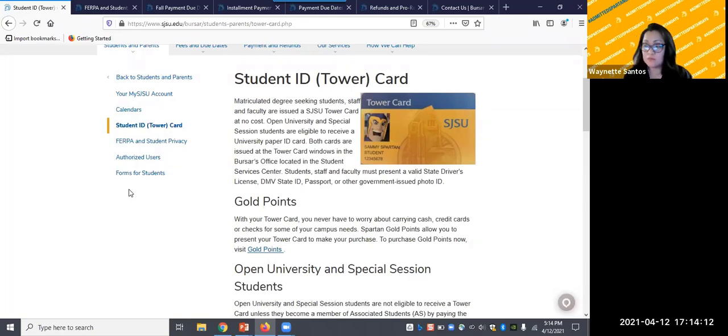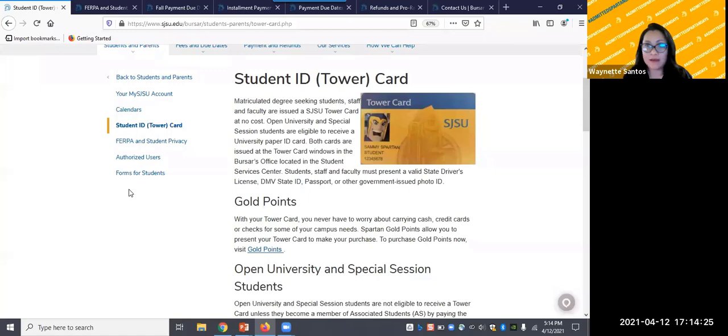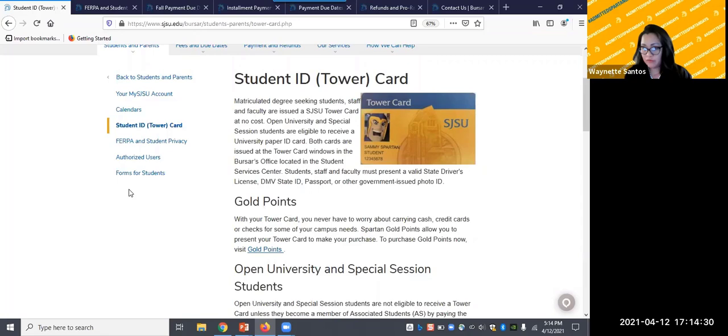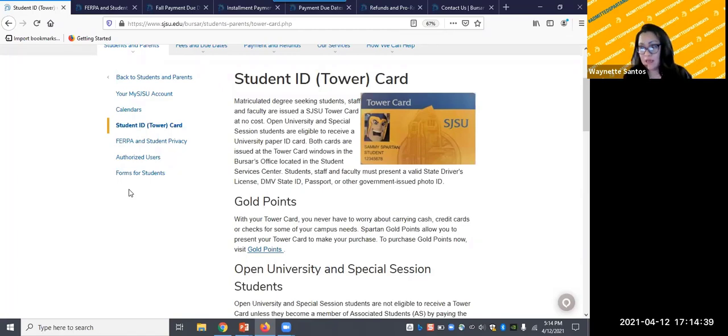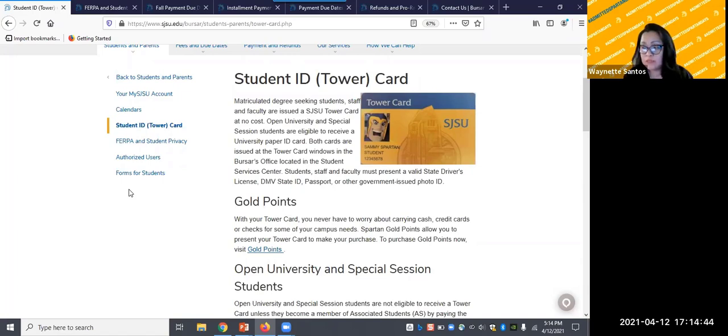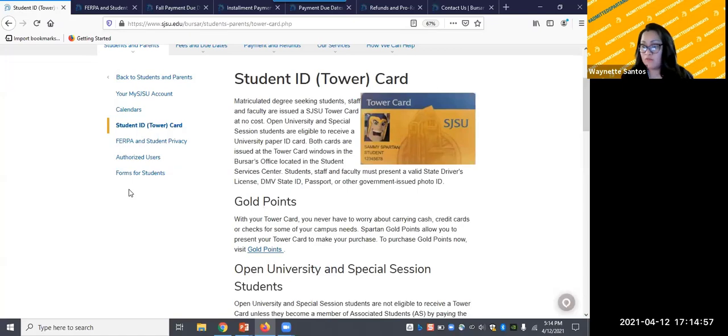The current contactless process is to upload your tower ID card picture in advance. We request that you submit a color, professional quality photo at myID.SJSU.edu. Or if you prefer, you can make an appointment to stop by the Bursar's Office to have your picture taken. The key points to remember are the tower card is a necessity in order to access buildings and SJSU services. And when you opt in for an in-person photo, an appointment is required. And when you come in, please present a valid state driver's license, DMV state ID, passport, or other government issued photo ID at the Bursar's Office.